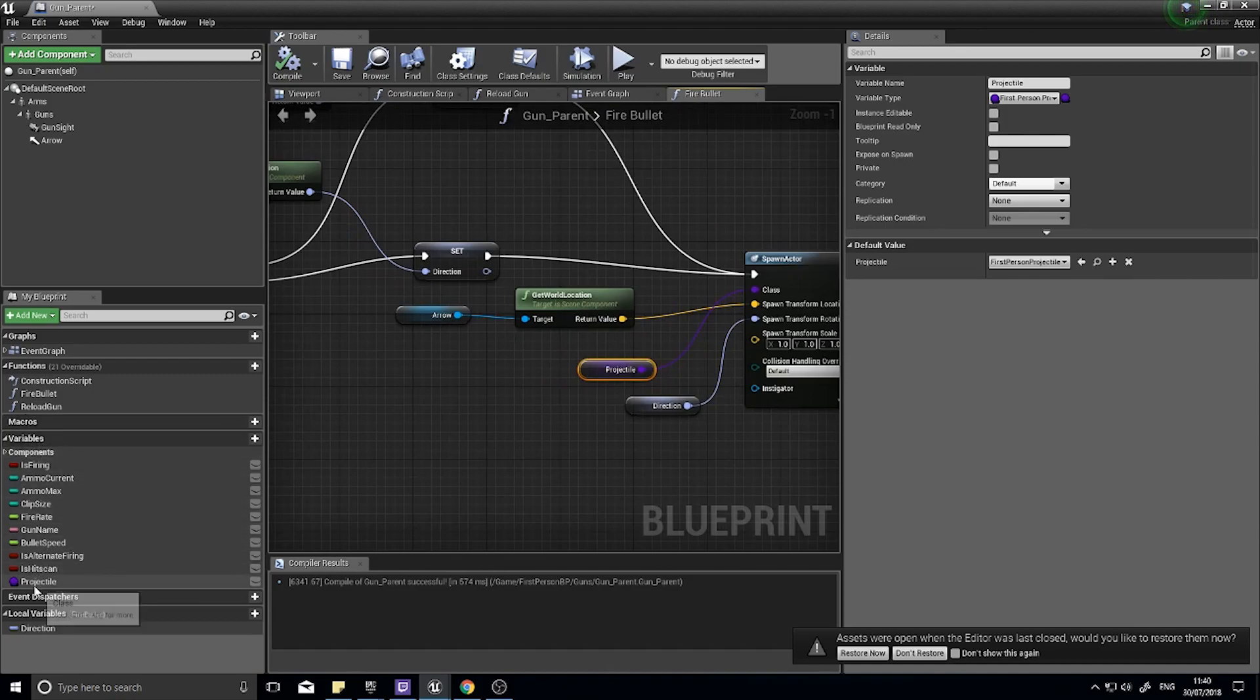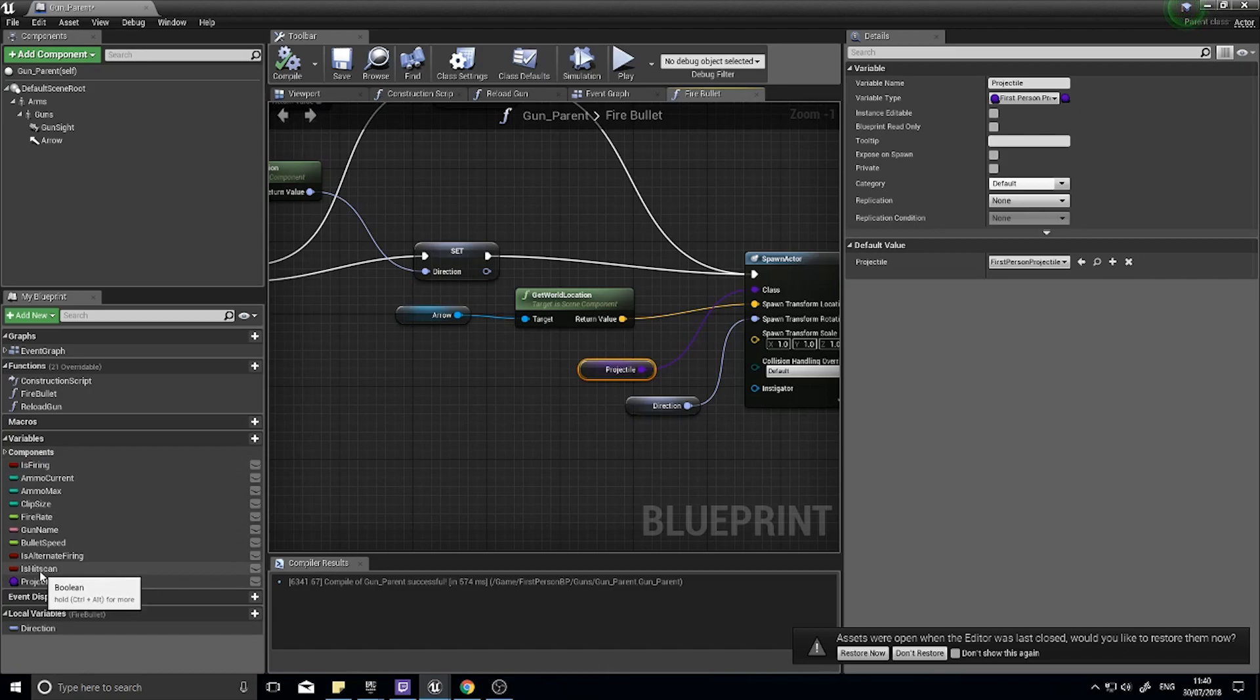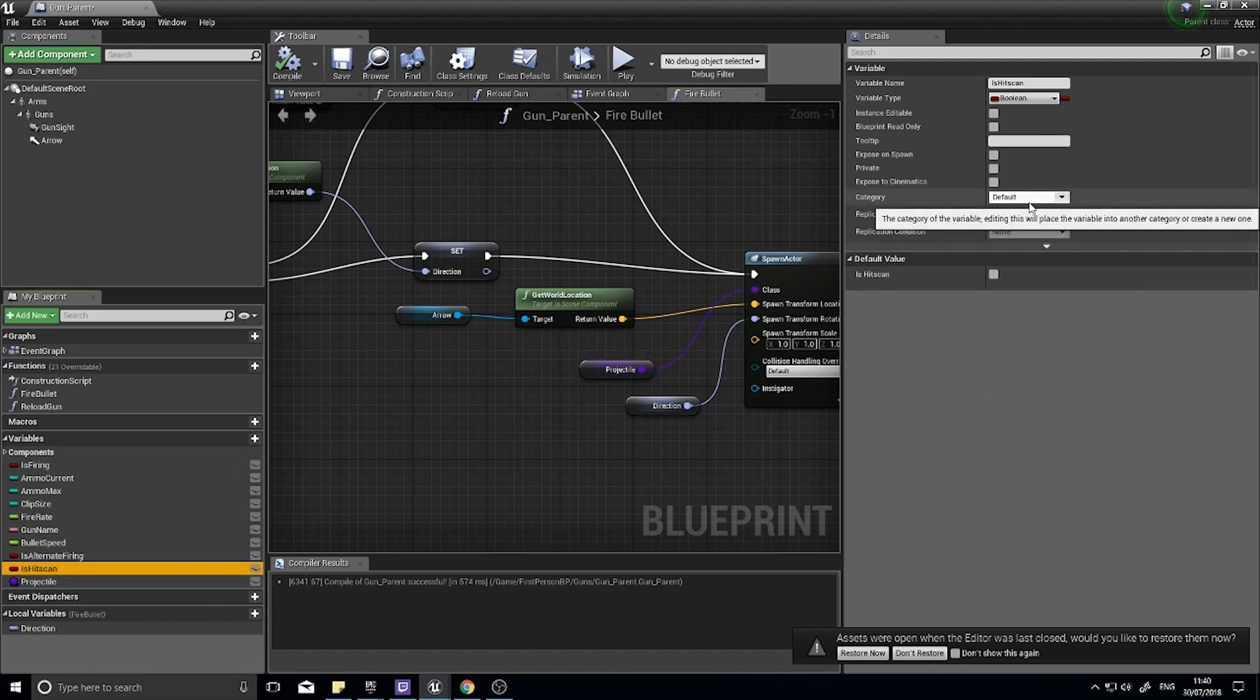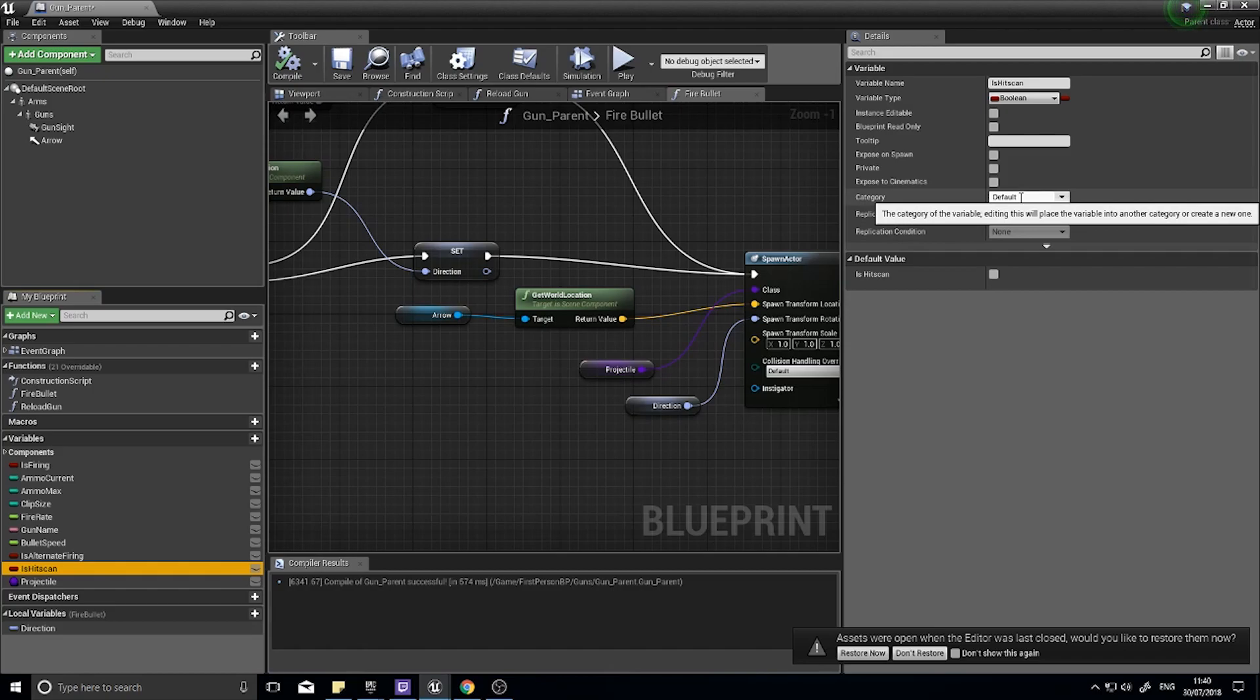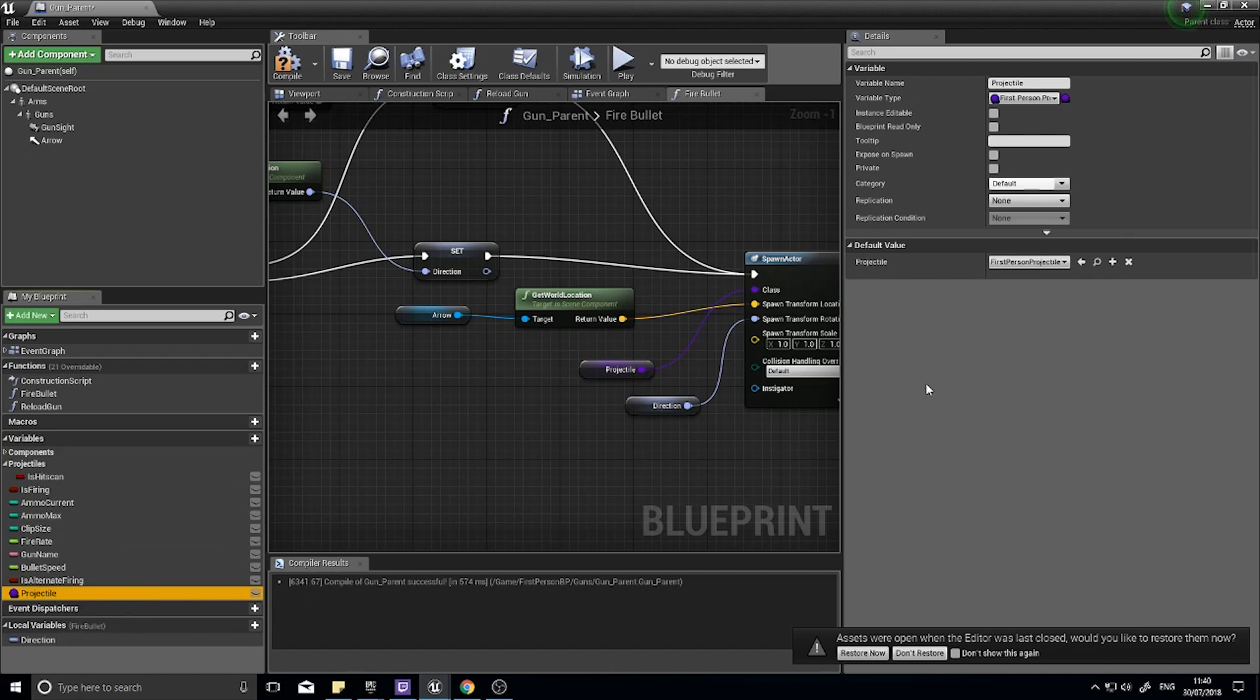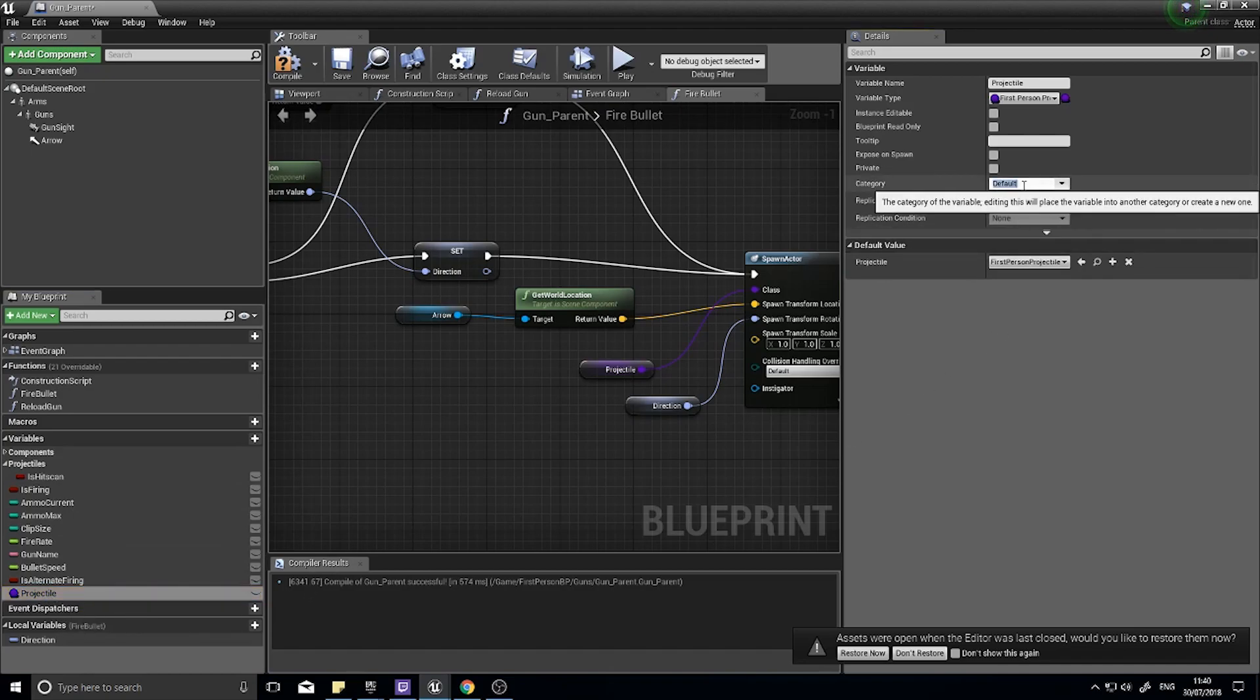With that done, let's do a bit of housekeeping. This is getting quite large now. A good way to organize that is to put in categories. If I look at my is hitscan, I can see the category option on the right hand side and here I'm going to type in projectiles.